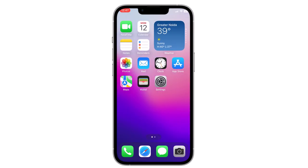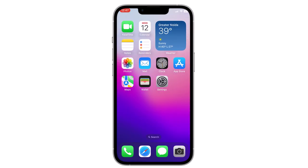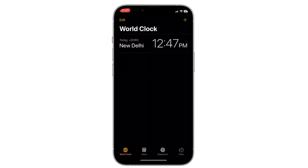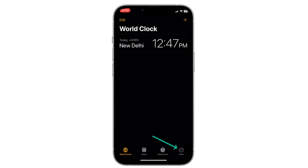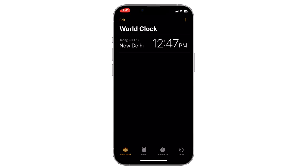Then go to your Clock app and click on Timer in the bottom right corner. Now you have to select the sleep timing. For example, I want my music to stop at 2 minutes and 10 seconds, so I will select that time.